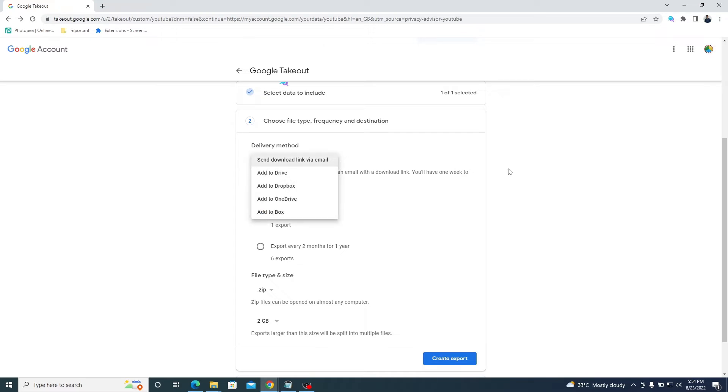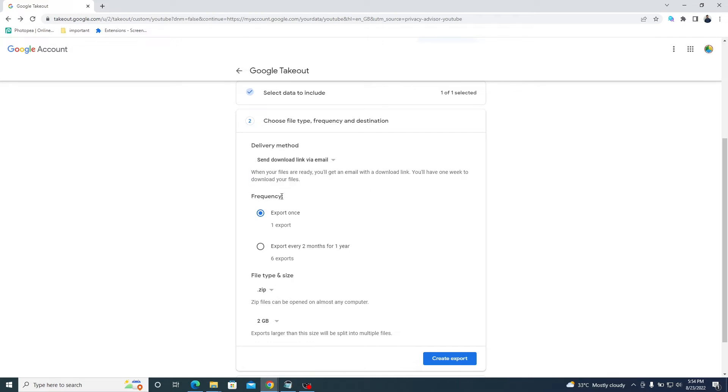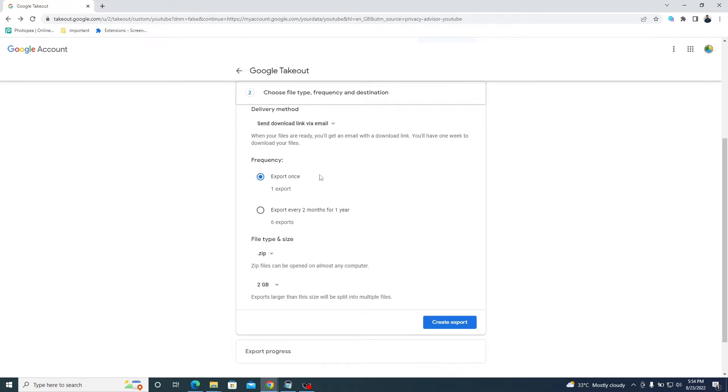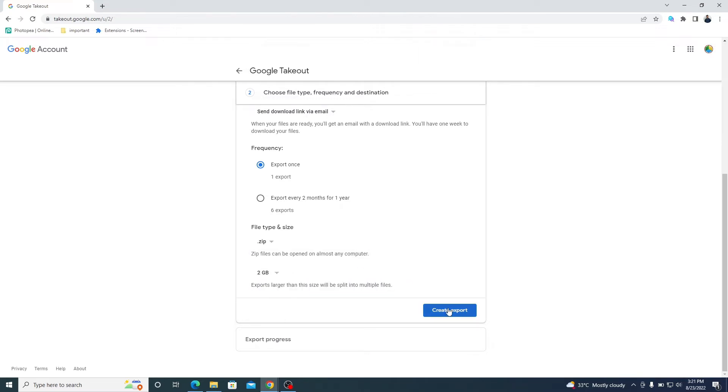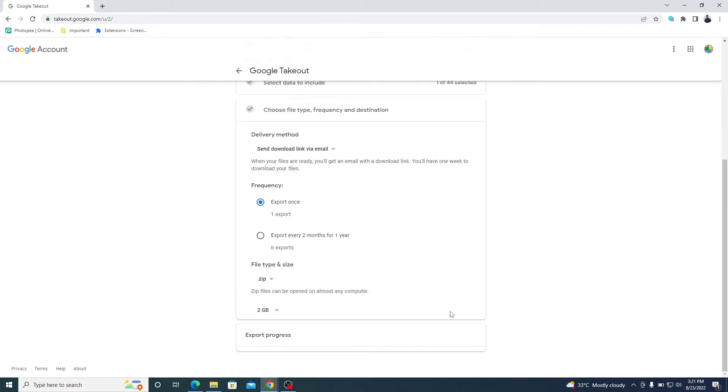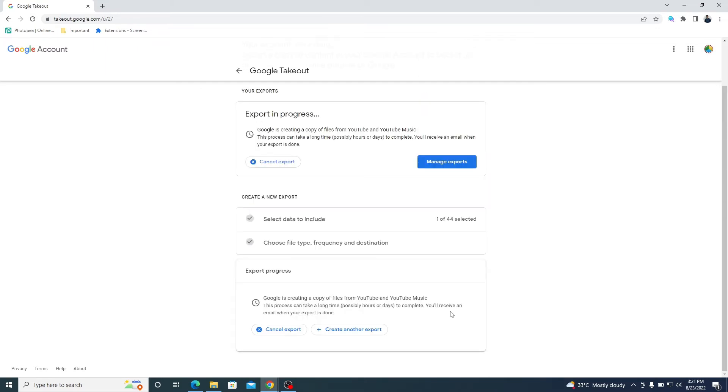Select the frequency now if you want to export once or every two months. Select the file type and size. We have chosen .zip. After that, choose the export file size. Now, you need to go to the Create Export button and then click on Manage Exports.